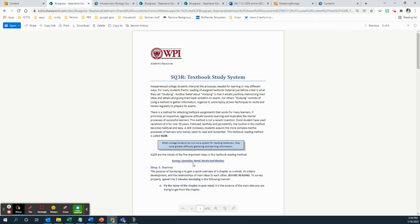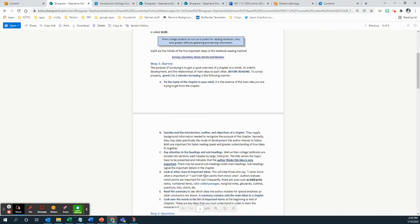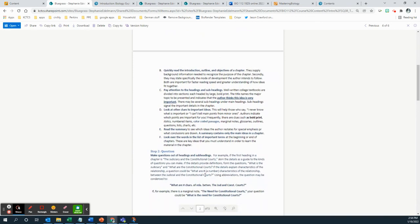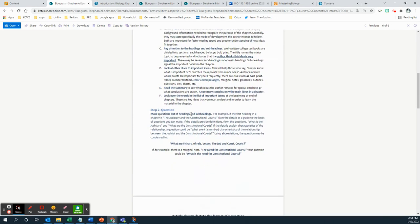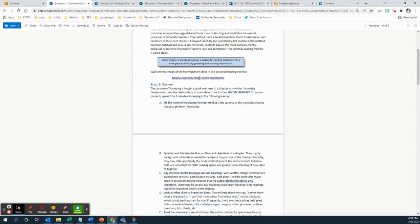So survey first, then turn the chapter headings into questions. Then you read. Then you recite what you read and then you review. Close your book, review what you know now. Now you may want to start answering the questions, the sample questions, and see how far you get and then go look back up how far you got.